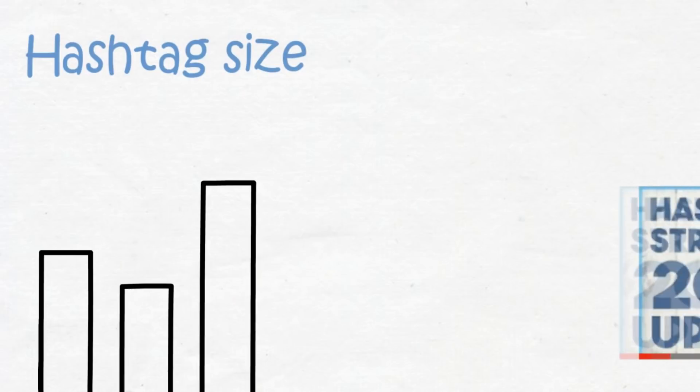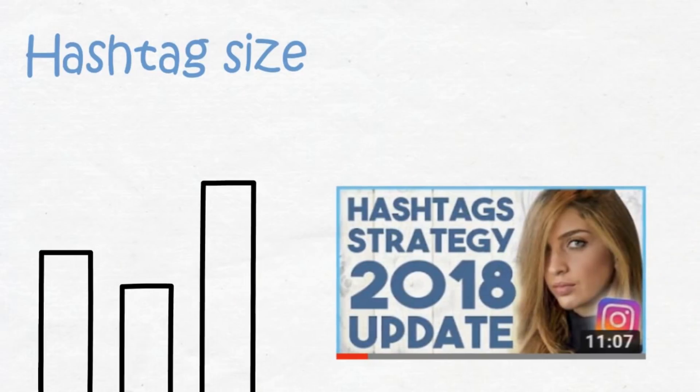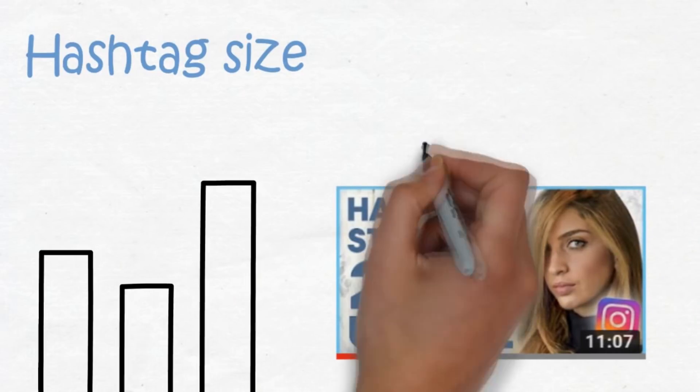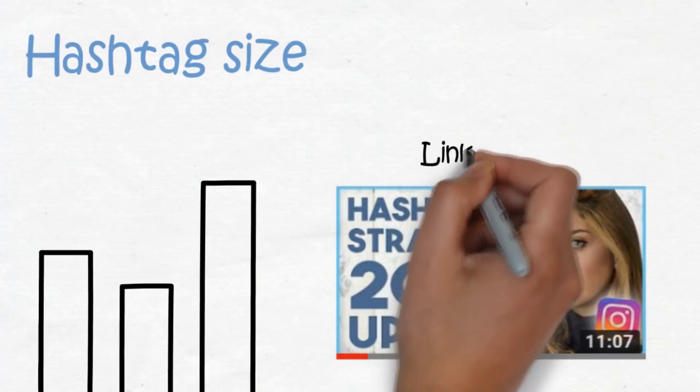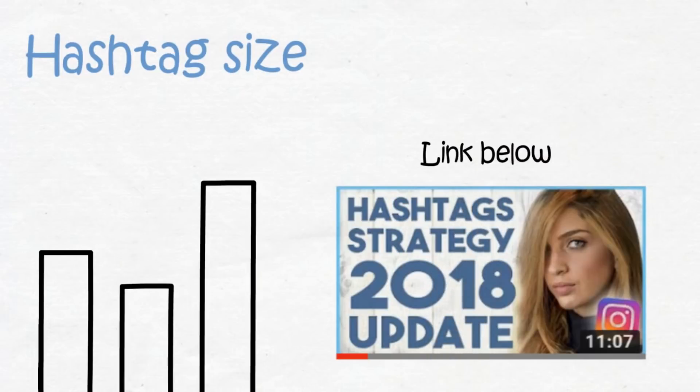If you haven't seen my other video on hashtags and what size they should be, I'll link to that video below. But if you have, make sure the hashtags follow the same strategy I talked about in that video. So the size and relevance of the hashtags will determine the rankings a lot, but there is one more thing.